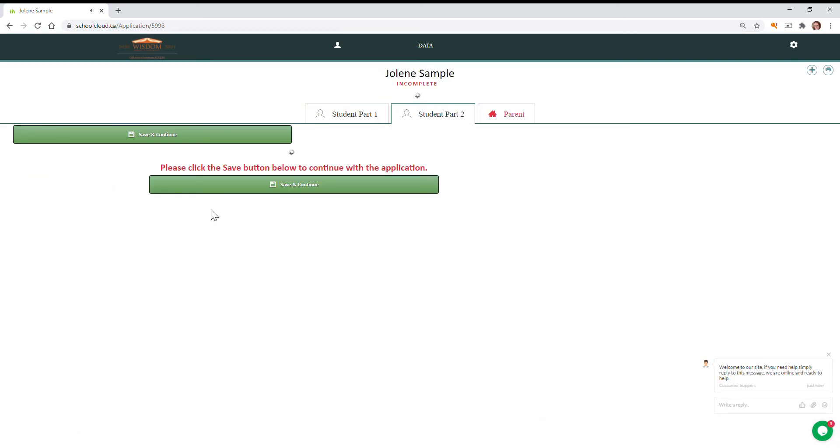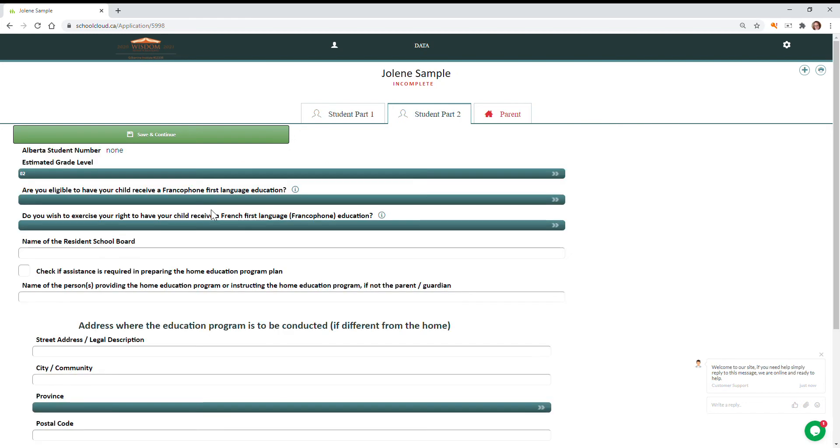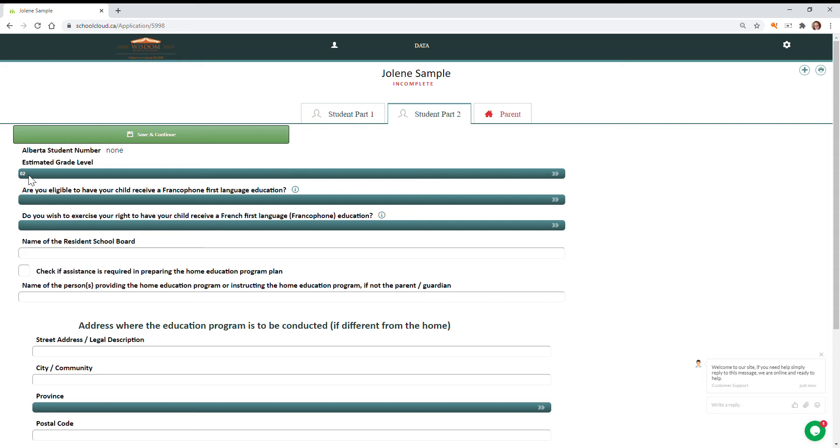It opens the next page of the information required. You can also use these save and continue buttons to get to the next page. So here we're going to verify that the grade level for next year is correct. So we're bumping up to the next grade for this student. If you're eligible for francophone first language education, you'll fill out this section.